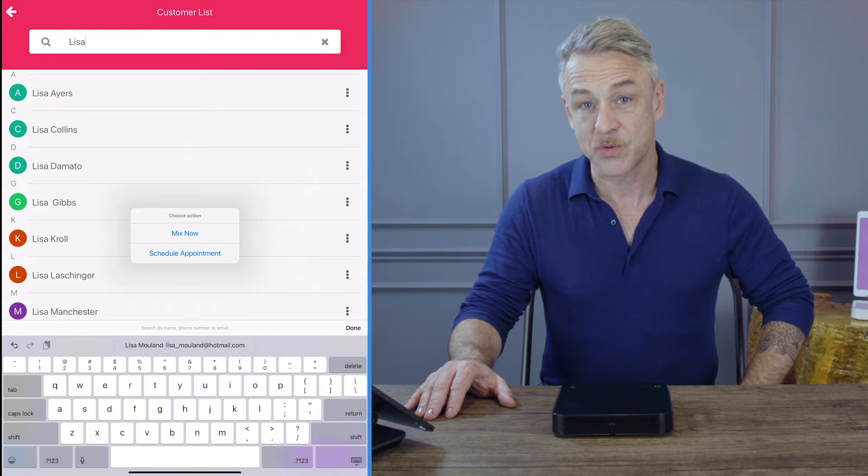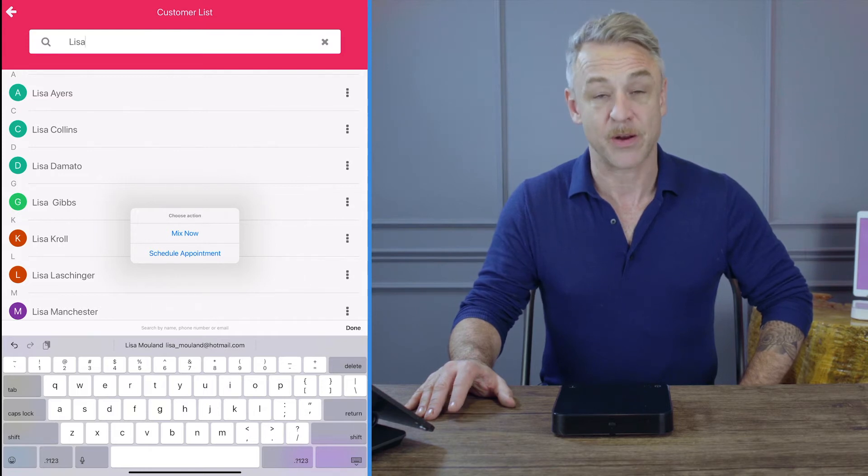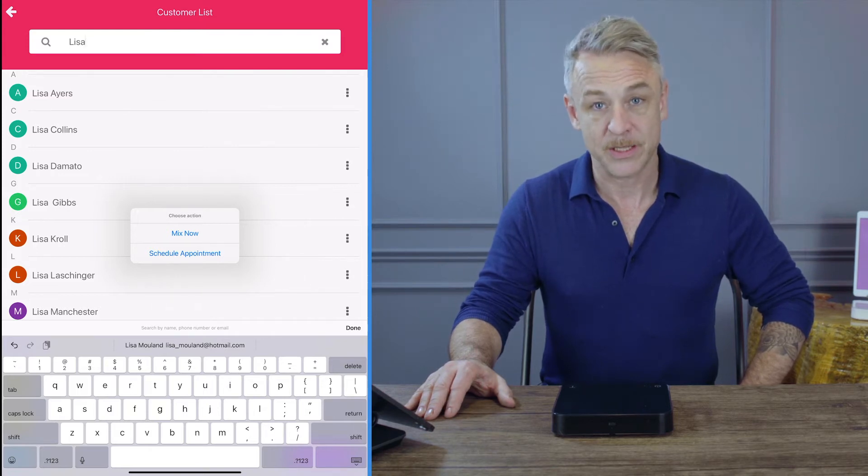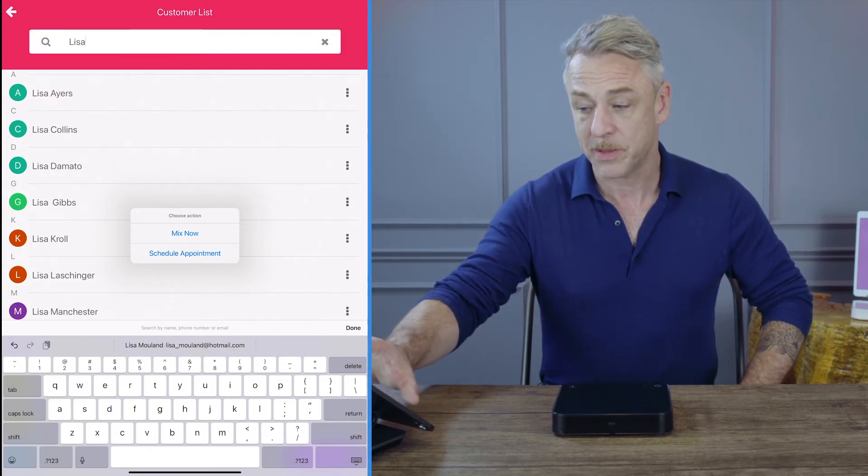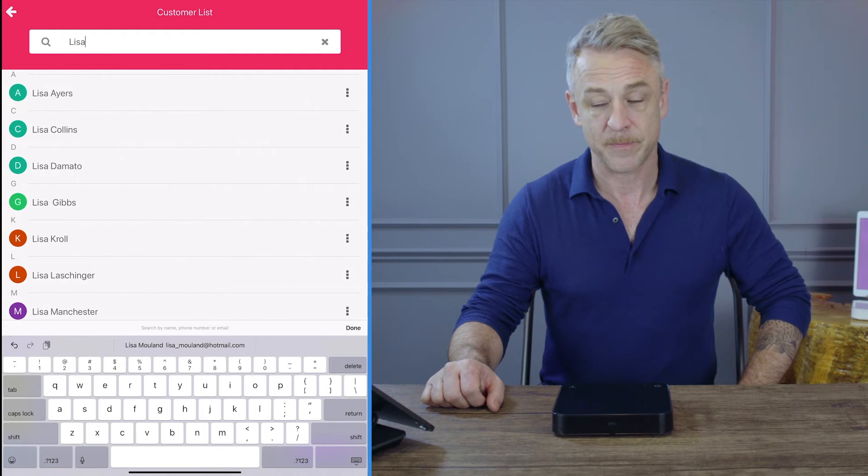If I select schedule, it's because they are coming in later. I'm going to prepare my day so I'm going to press schedule appointment.